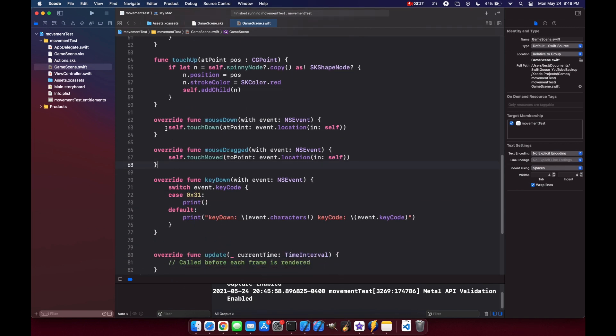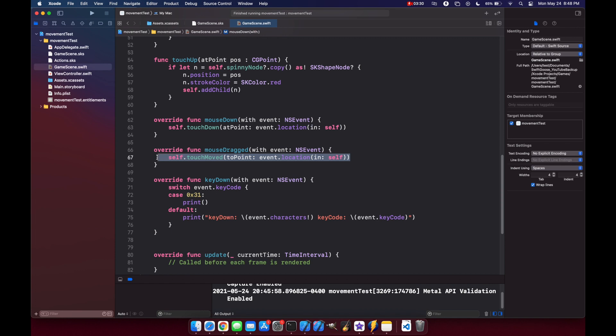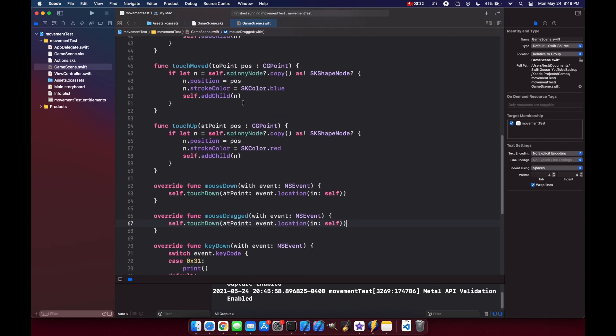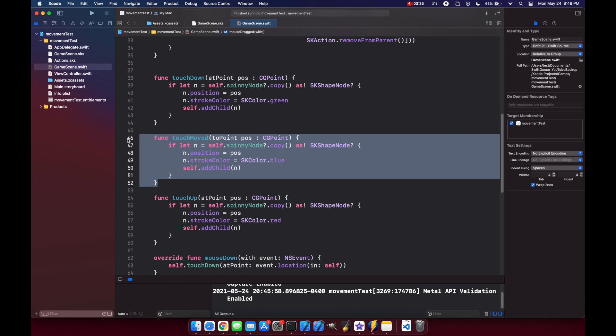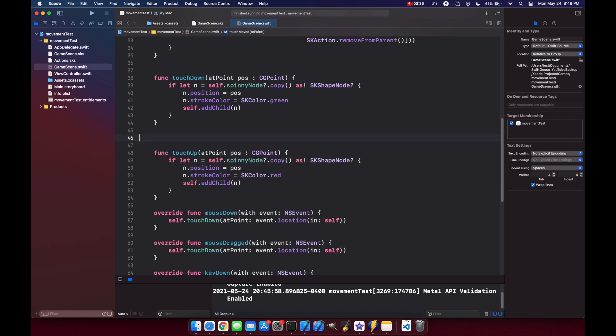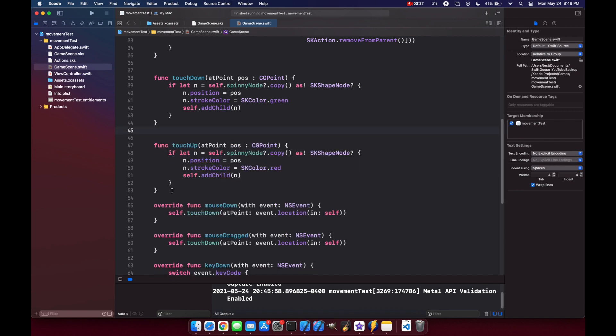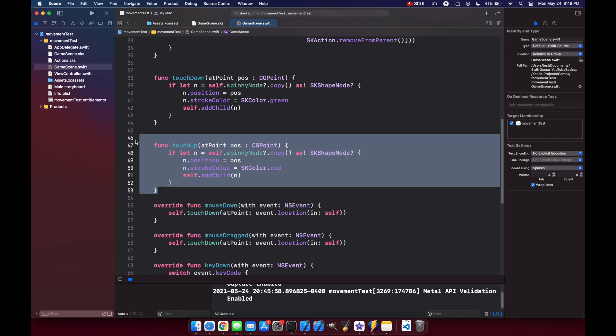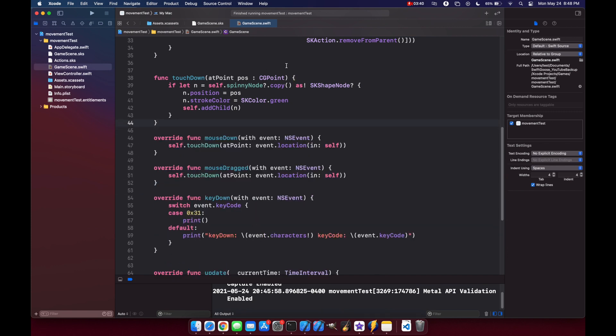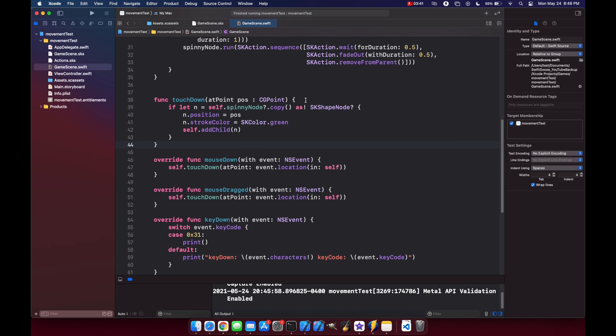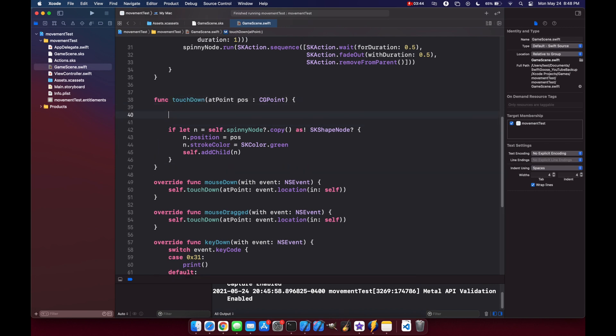So what we'll do is copy our action for mouseDown and copy it to mouseDrag. And now we don't need the touchMoved, and we don't need touchUp either.